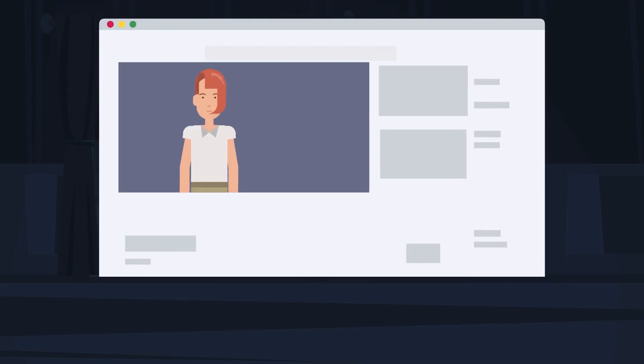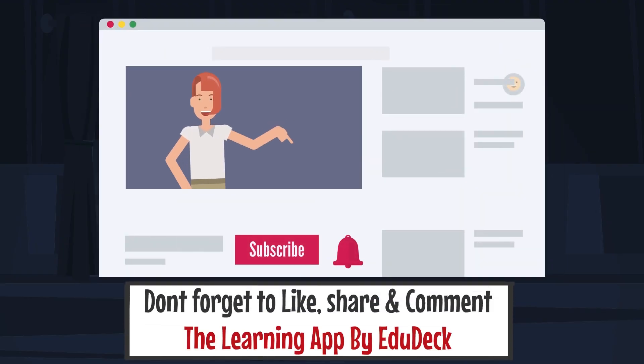If you like this video, please like, share, comment, and subscribe.